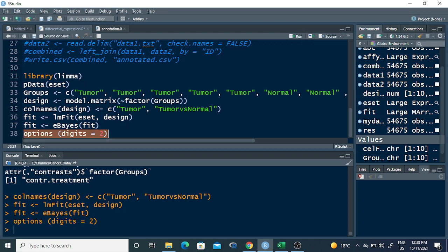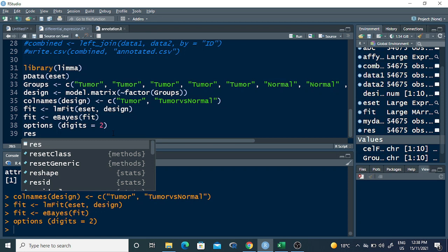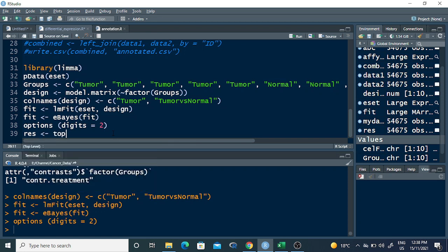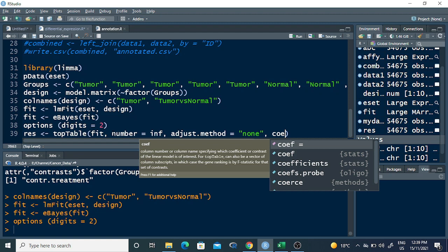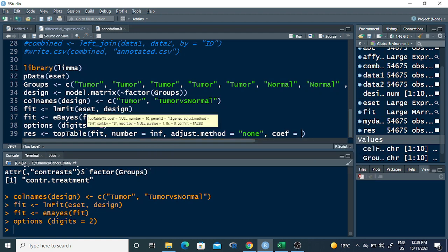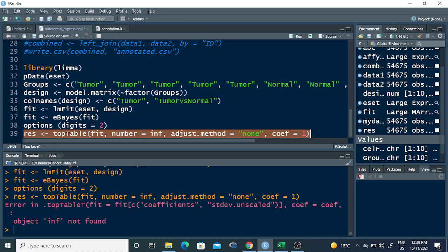Now I call topTable, which will save all the differential expression results into the variable 'res'. The command is: topTable(fit, number = Inf, adjust.method = 'none', coef = 1). However, it gives an error — Inf not found.